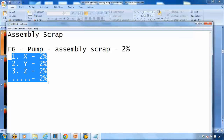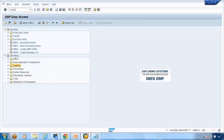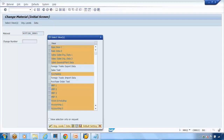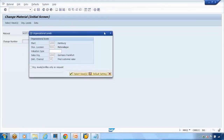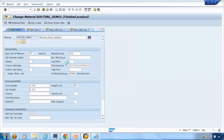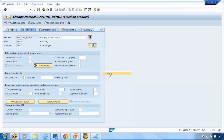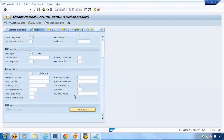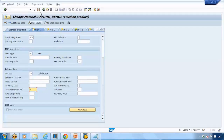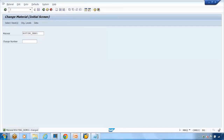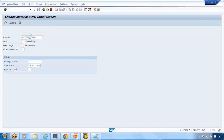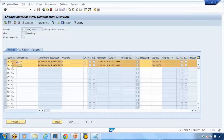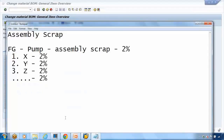Assembly scrap is maintained in the material master record. In MM02, go to the MRP1 tab and you'll see the assembly scrap field. If I enter 2% here, that means 2% extra for all components defined in the BOM. I can save it, and if I look at the BOM in CS02 for this material, all those components will use 2% extra as part of this functionality.